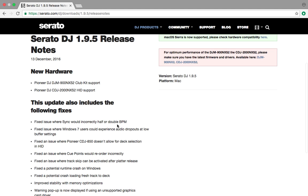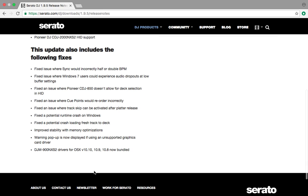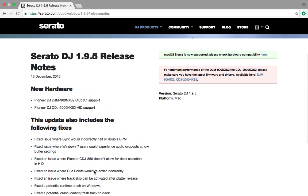Sync would incorrectly have for double BPM. I've seen that happen. I don't do Windows 7. Don't use an 850. Fix an issue where Q points would reorder incorrectly. Never saw that. Fix where track sync can be activated after pilot release. Never saw that. Enter crash. Improcibility. Memory optimization. And you know what? Half of this stuff I haven't had an issue with. So it's not going to be a big deal for me.